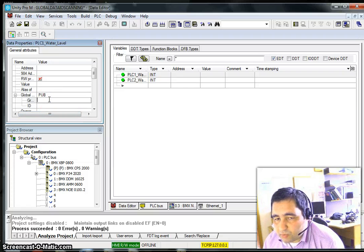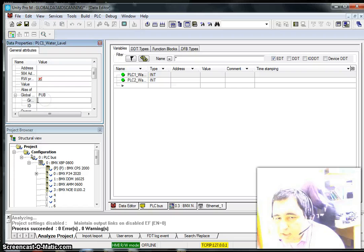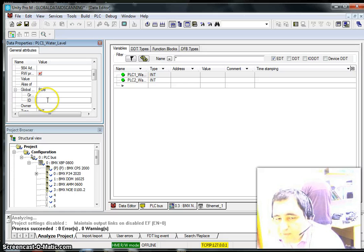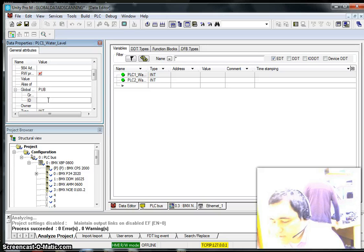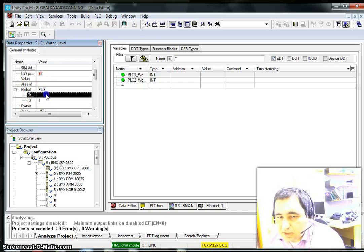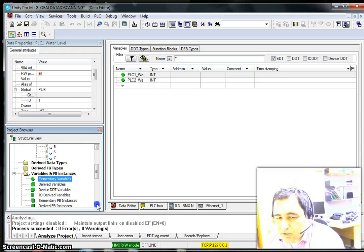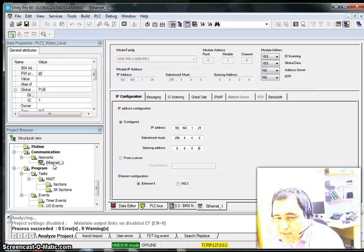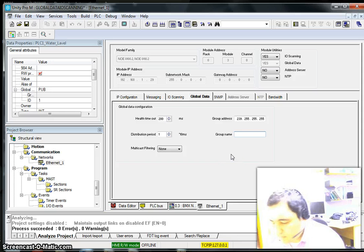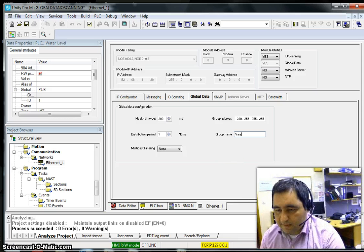After making a variable a Publisher, you need to provide two pieces of information: the Group and the ID. The ID is the number of the variable — you can have up to 64 different variables, so this variable is ID number 1. To find the Group, go back to Global Data settings where you can see the group name field. Let's call the group 'vars'.